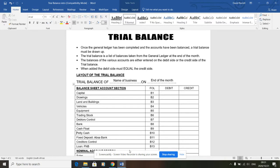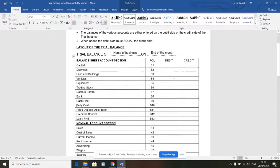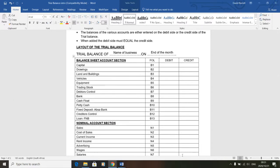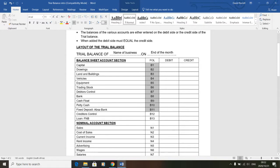The trial balance is really just a case of taking the final balances and totals from the general ledger and putting them in a specific format. It's basically a list of accounts - you can see them in the left-hand column. There's a balance sheet section and a nominal account section. Notice the heading says 'nominal account section' - you can just say 'nominal section.' It's exactly the same two sections and the same order as in your general ledger, with folio numbers like B1, B2, N1, N2. You then put your final balances or totals into either the debit or credit column.